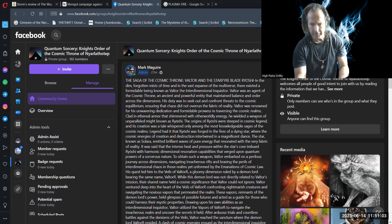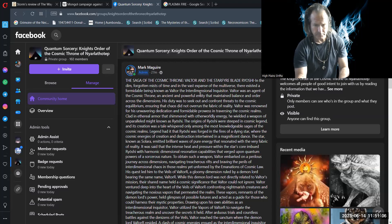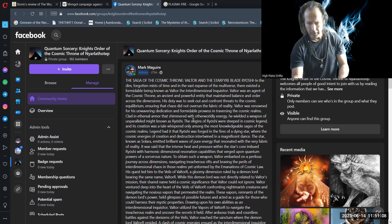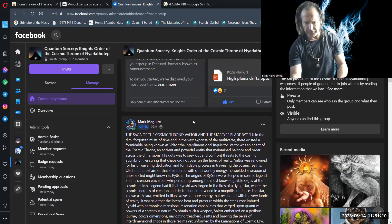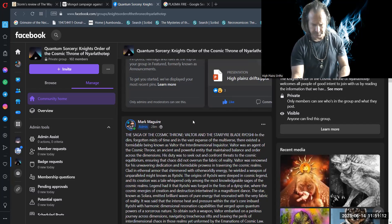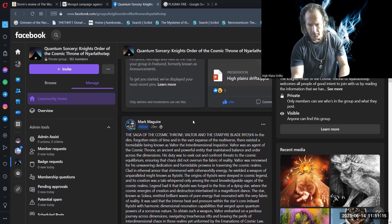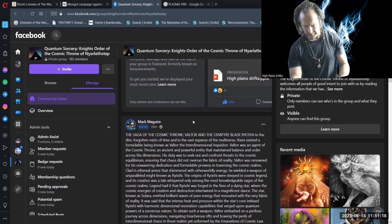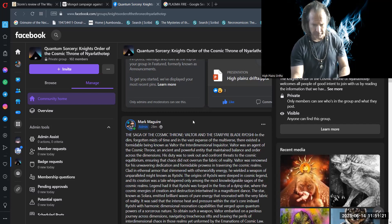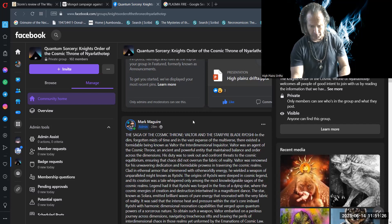The Saga of the Cosmic Throne: Valtor and the Starfire Blade Ryoshi. In the dim, forgotten-ness of time, and in the vast expanse of the multiverse, there existed a formidable being known as Valtor, the Interdimensional Inquisitor.